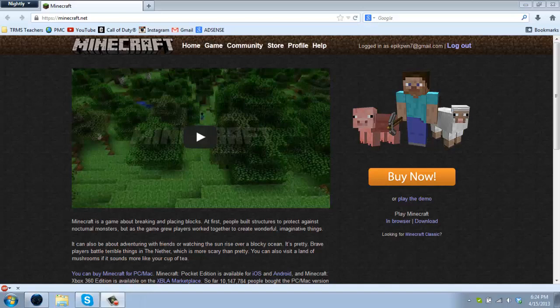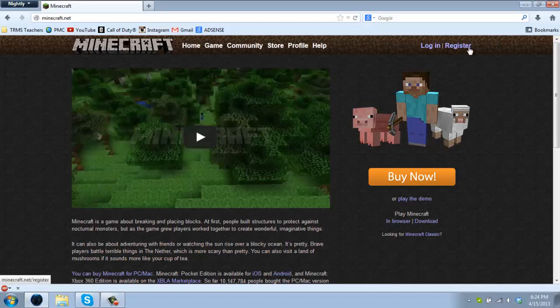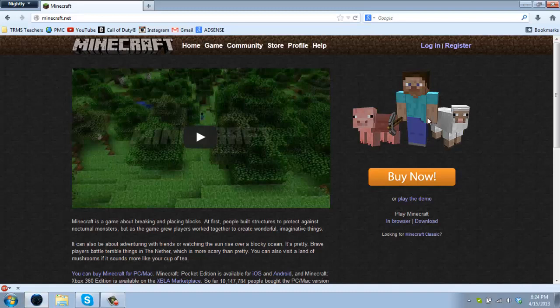What is going on YouTube, my name is Jake and today I'm going to be showing you how to make a Minecraft account, how to change your password, and how to buy the game.